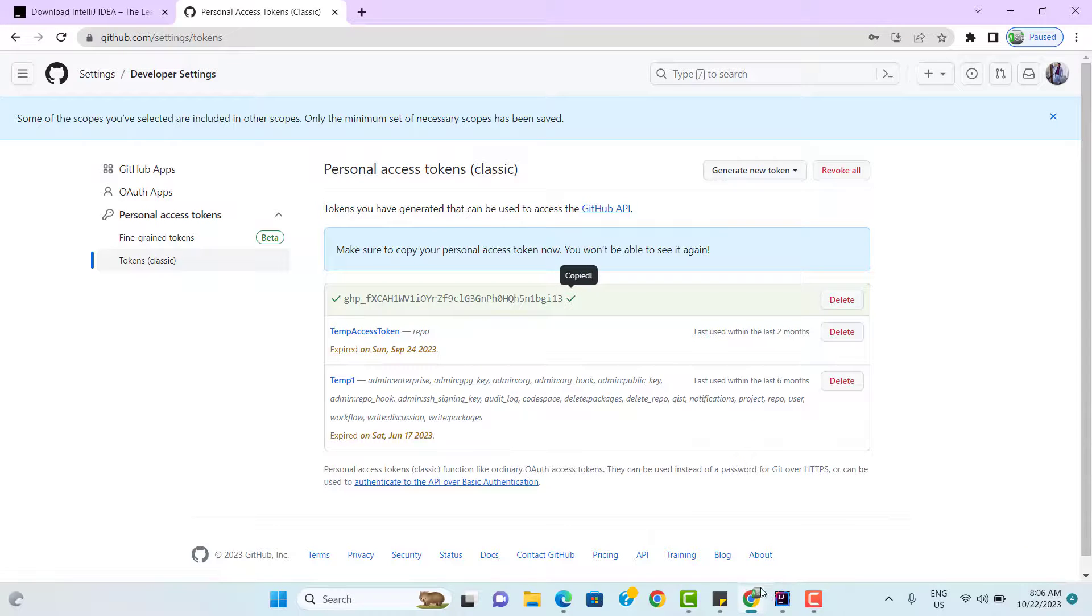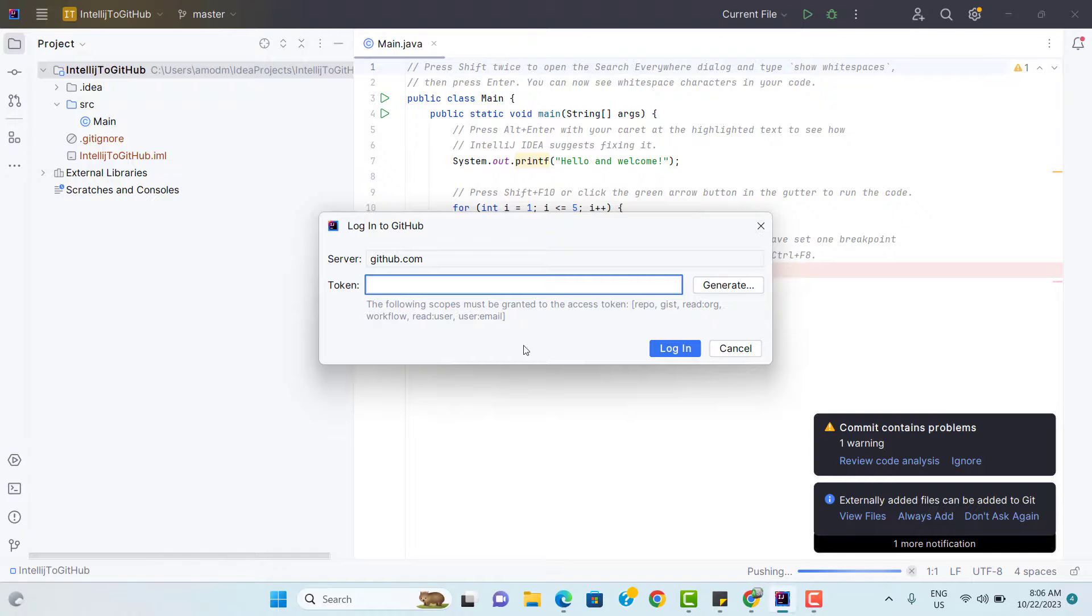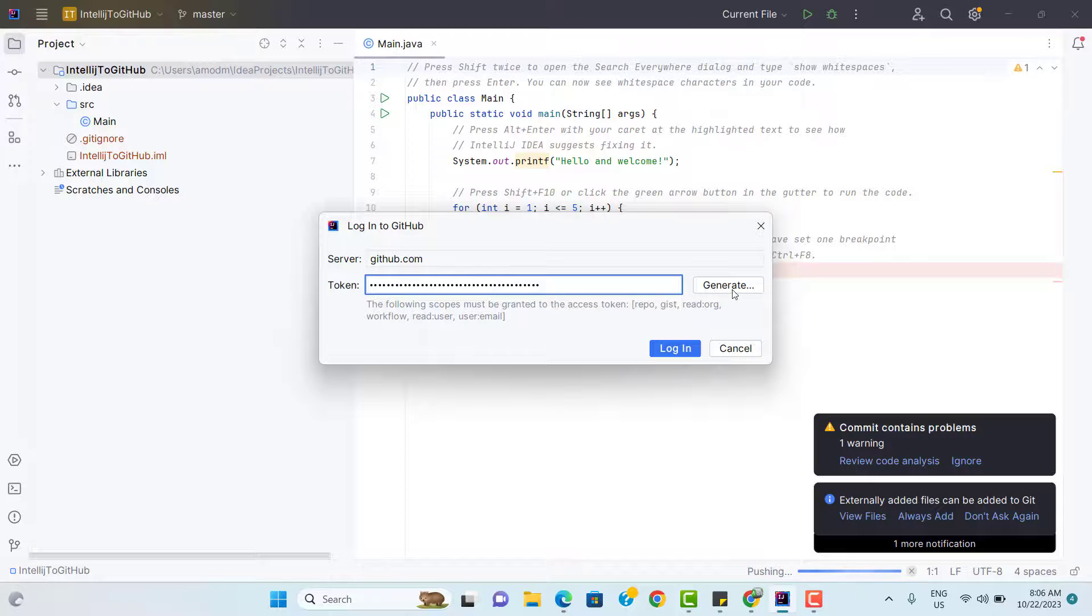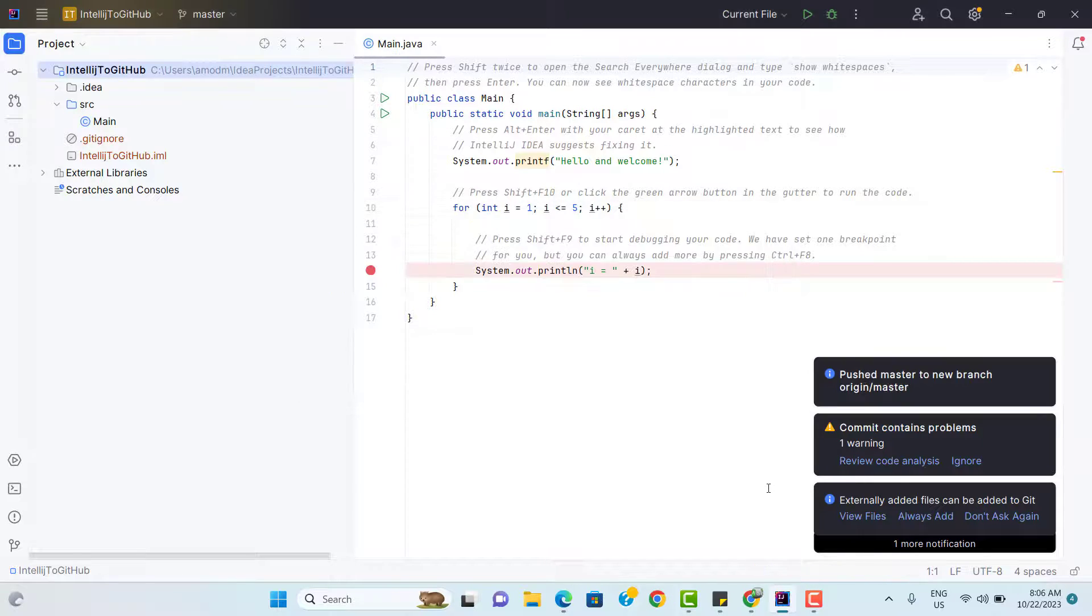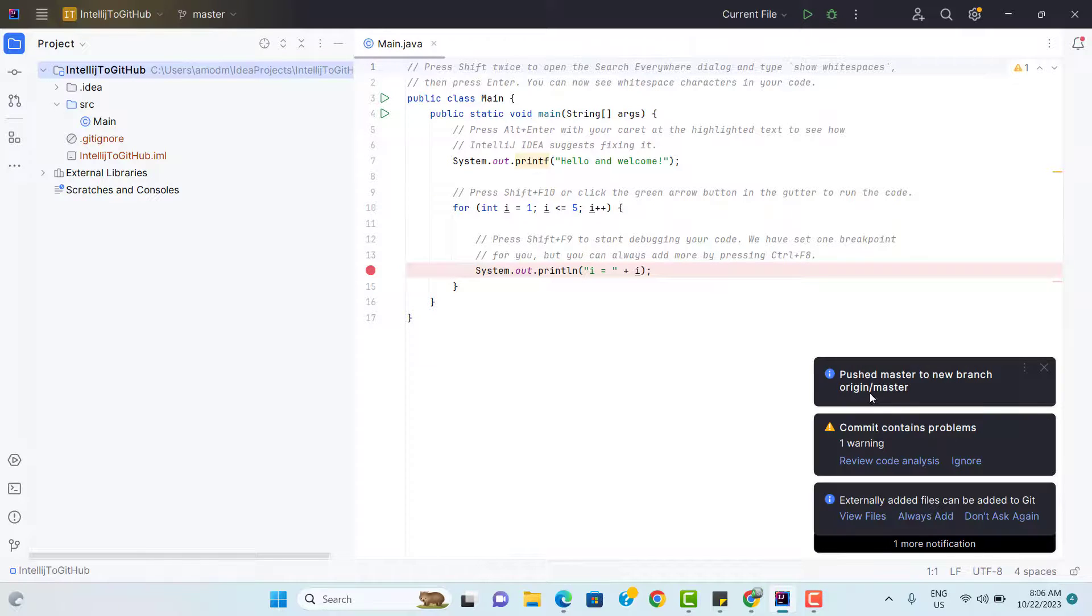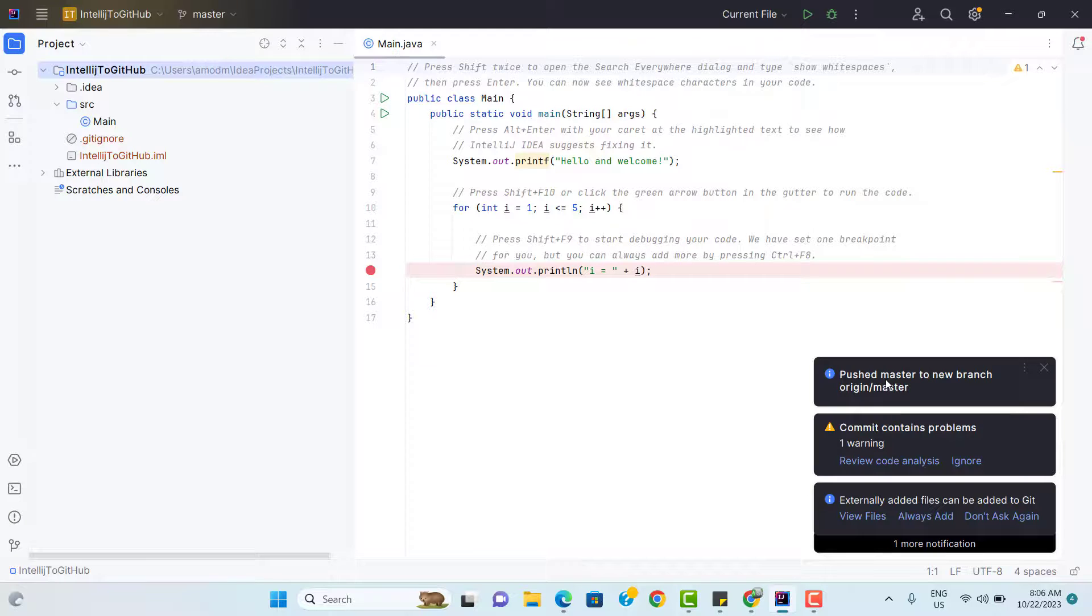So copy it and go to IntelliJ again and paste the token here. Now click on login. Now you can see the message. Push master to new branch origin slash master. This master is local and it was pushed to origin that means remote master.